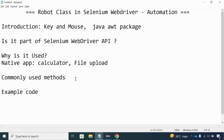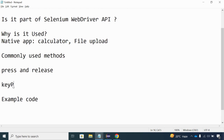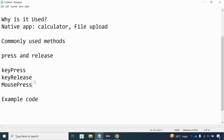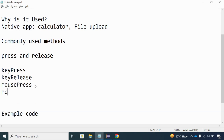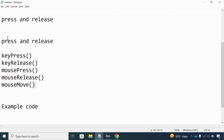There are a few common methods used in the Robot Class for handling key events and mouse clicks. It has press and release events. For keys, we have keyPress and keyRelease — after the key is pressed, you have to release it as well. Similarly for mouse events, we have mousePress and mouseRelease, and we also have mouseMove.